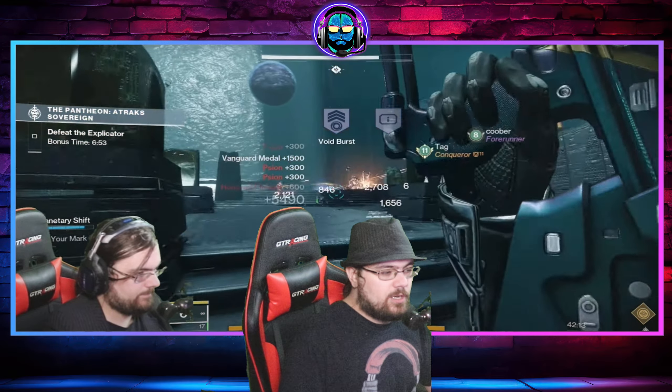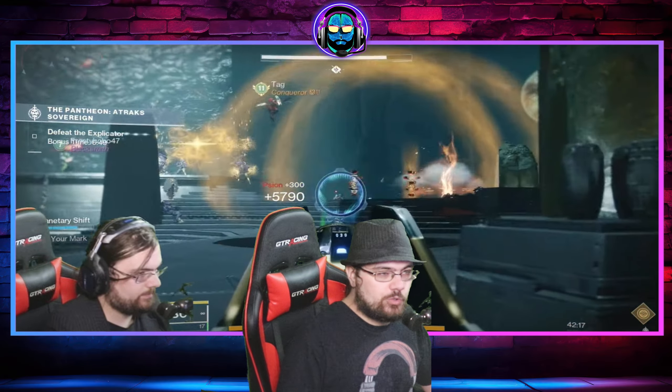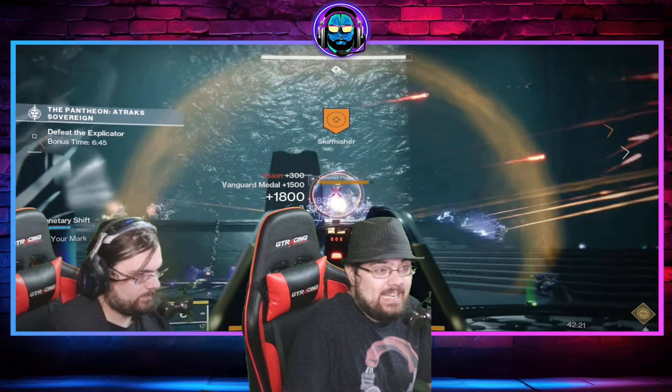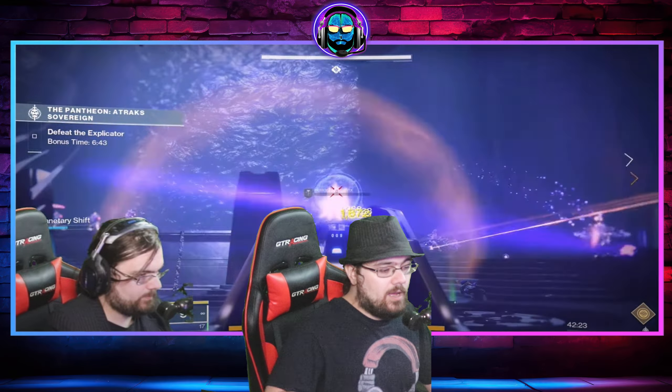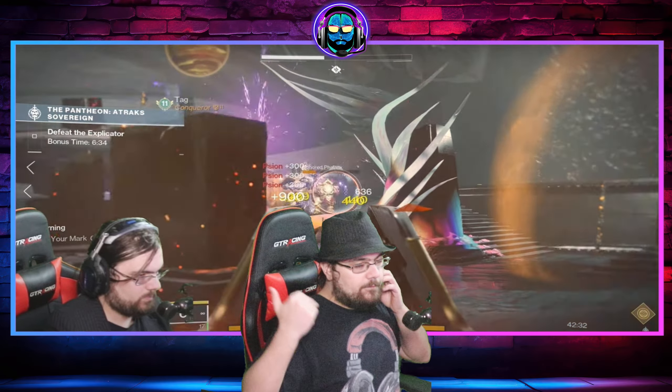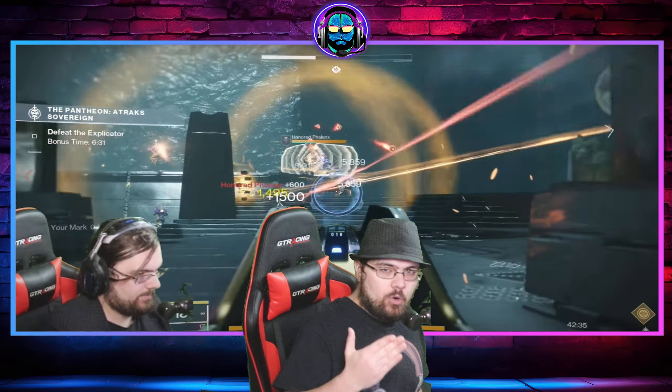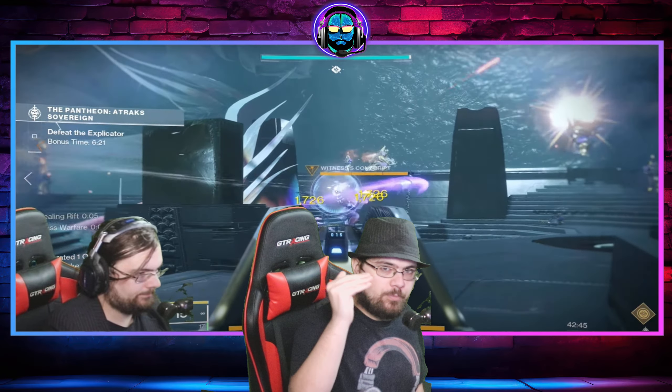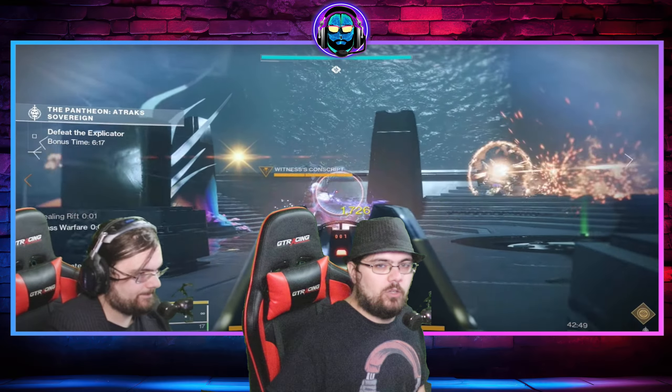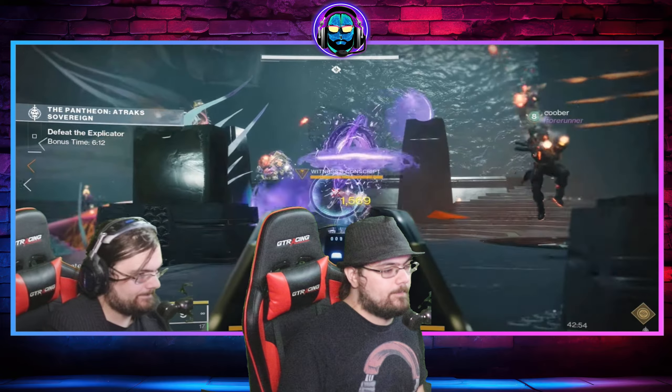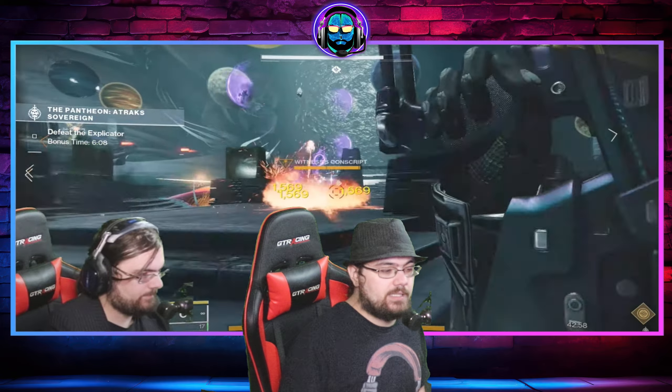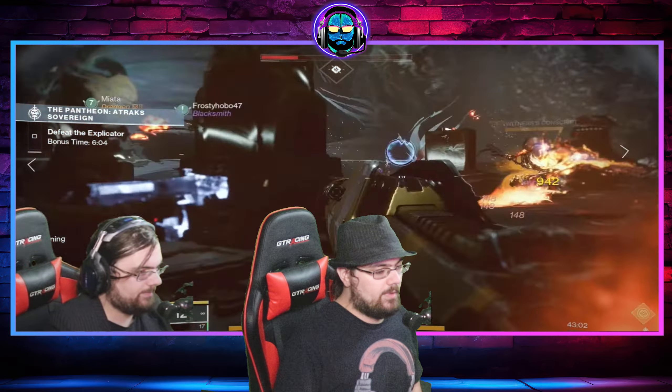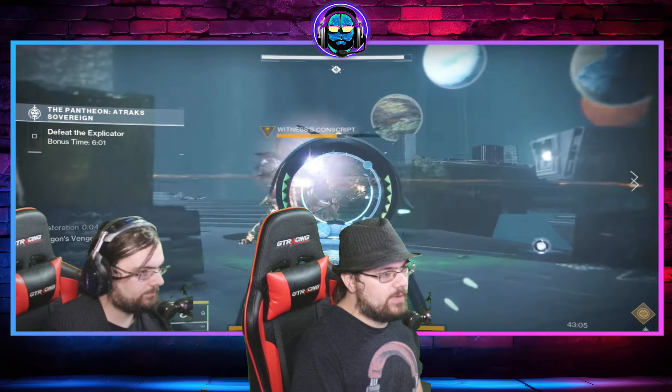So set your expectations. That if you are fortunate to kind of cheese your way through this week, you spent three hours with a group and you finally got it done. Just realize you probably will not be able to do it next week. And if you do it next week, you probably won't do it the next week or the week after next. What you all should be doing is this should be prep time. If you are actively wanting to do the final shape day one raid, this should be your time to find a clan. A dedicated raid group. And you need to treat Pantheon as practice. Because if you struggle with Pantheon as is now, you will struggle day one on a raid that you have no experience on. That no one has experience on. So you need to treat this as practice. Absolutely treat this as practice.